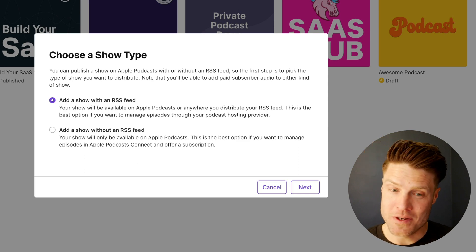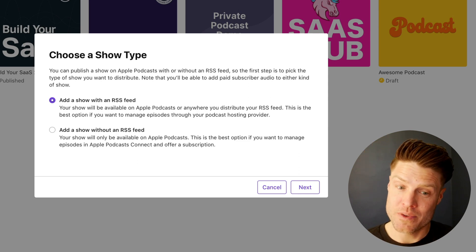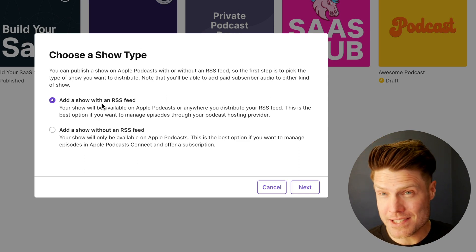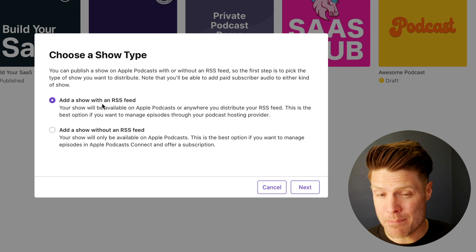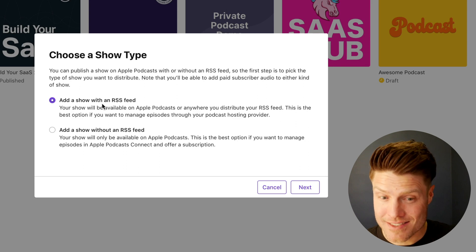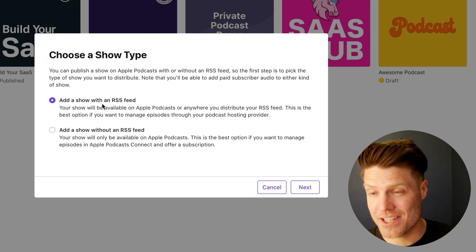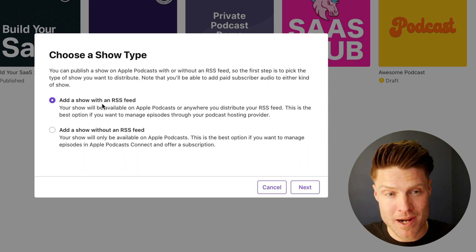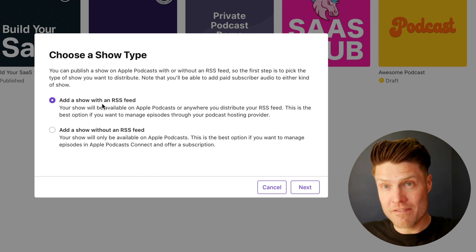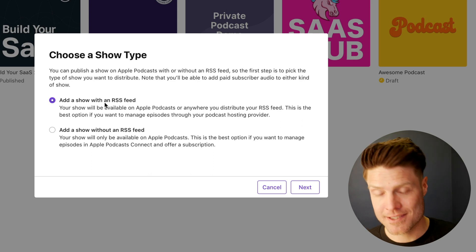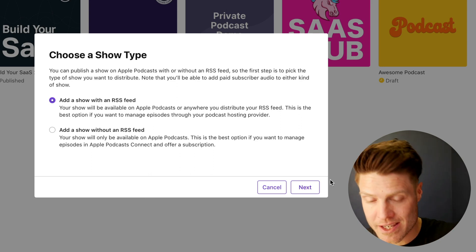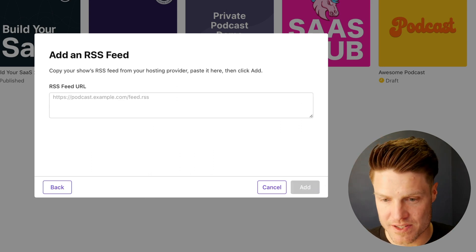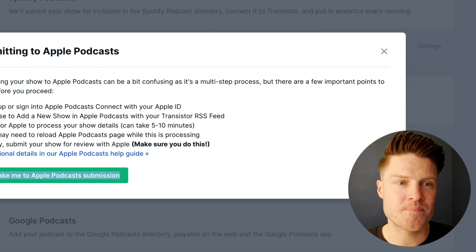Now it's going to ask you if you are adding a show with an RSS feed. This is like 99% of podcasts have an RSS feed. An RSS feed allows you to submit your podcast to all of the places instead of just hosting it on Apple. So we're going to say add a show with an RSS feed.